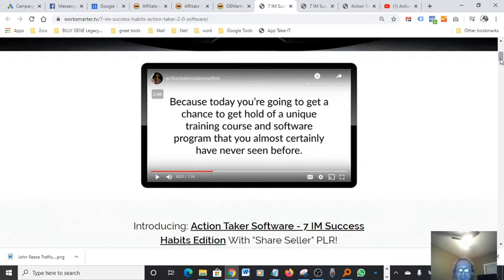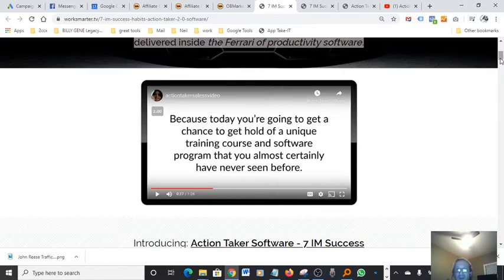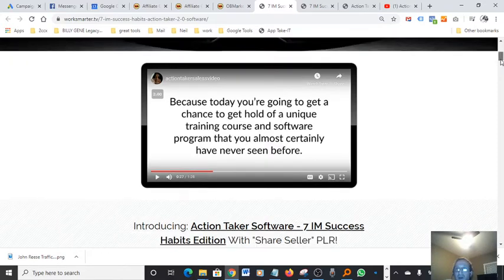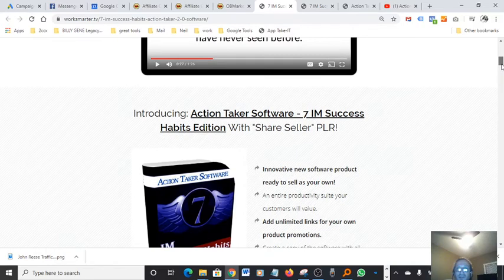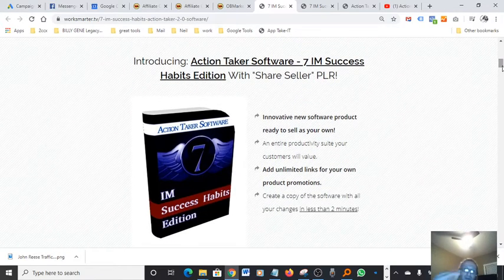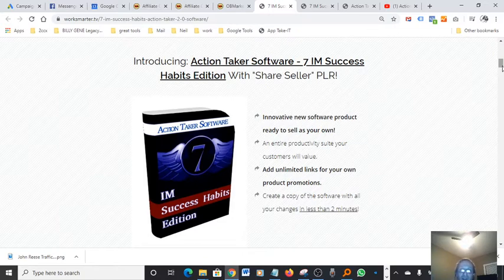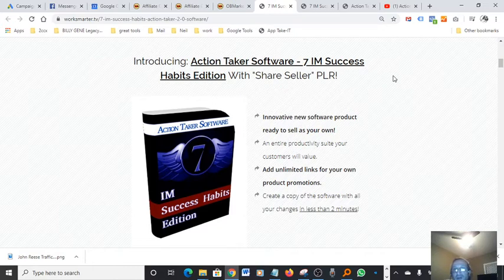This one actually does a better job because the best part about this actually, I found that you can load it up with your affiliate links. We all know the bottom line for all of us being digital marketers or affiliate marketers is to promote product and get paid for doing that. So this is actually a good way to do that.